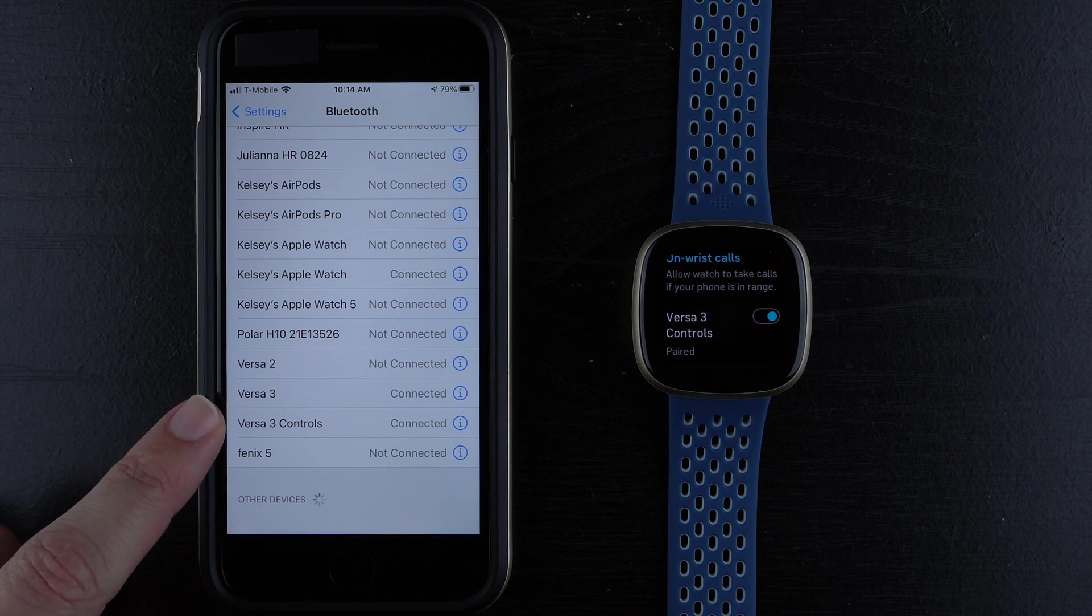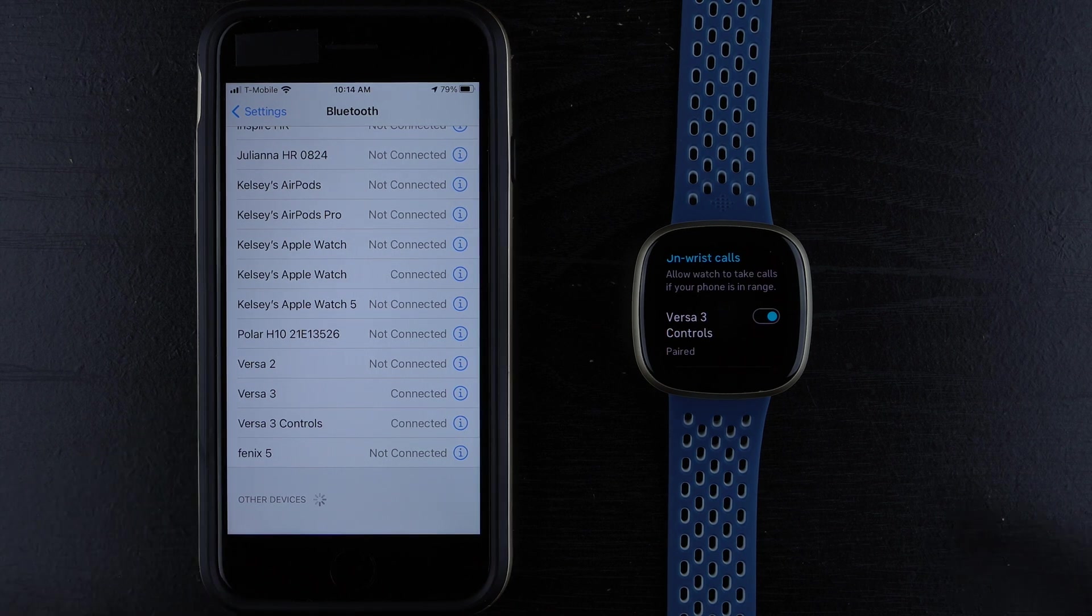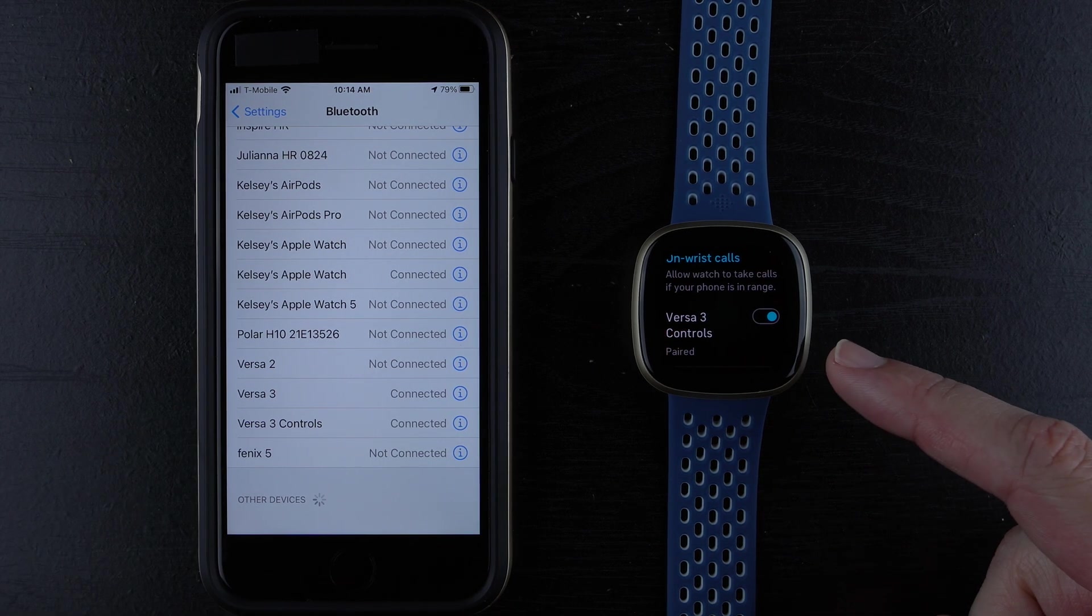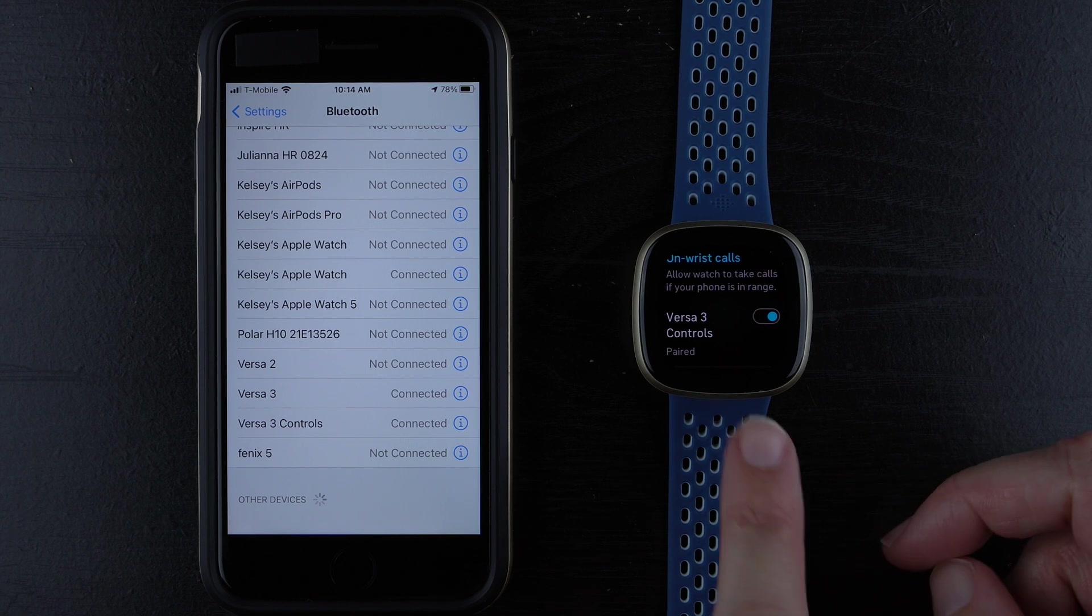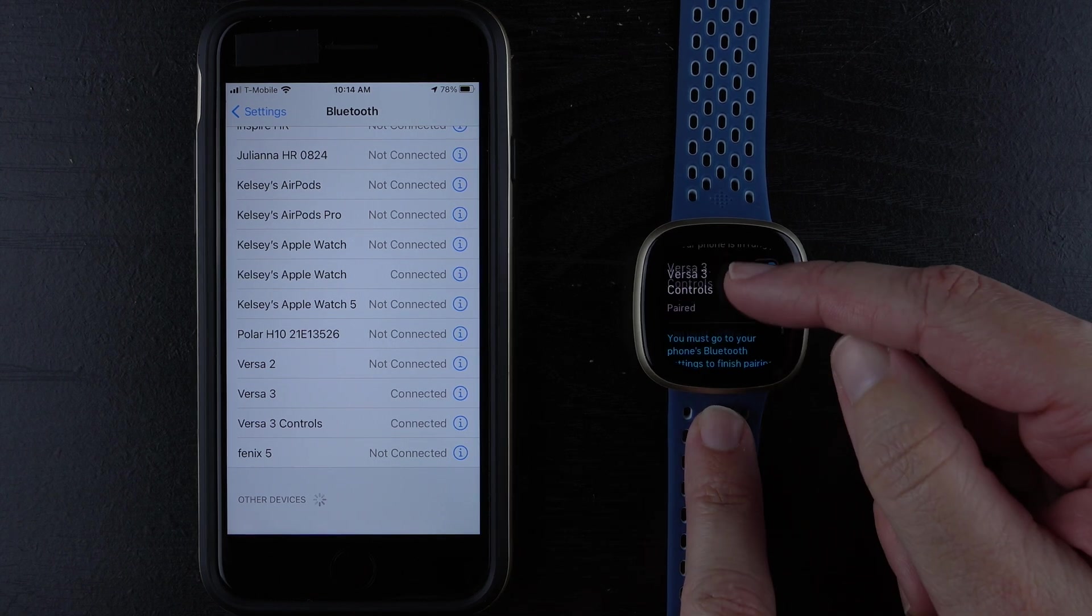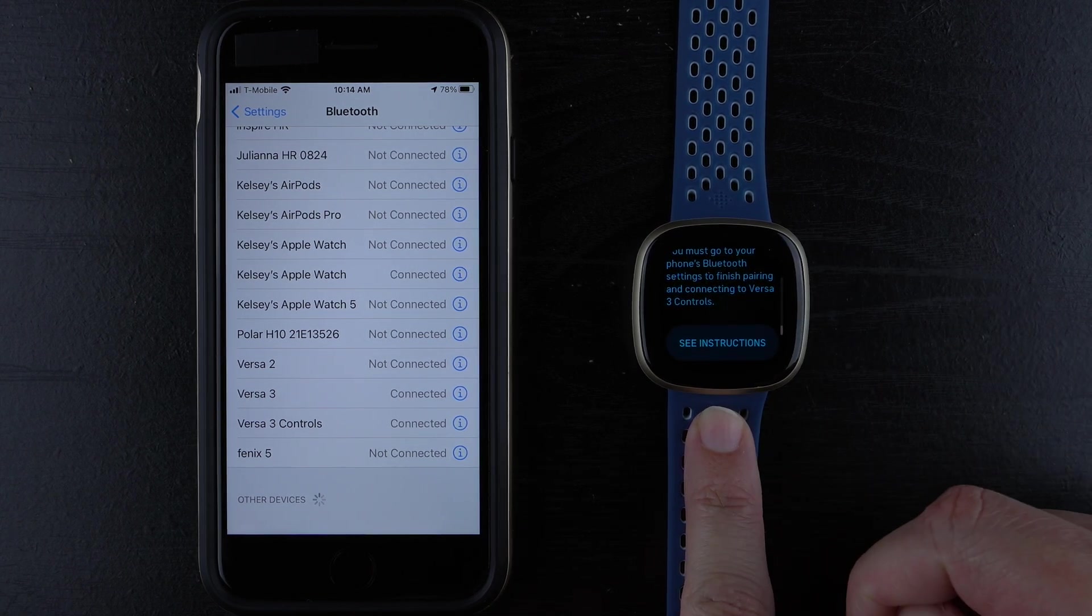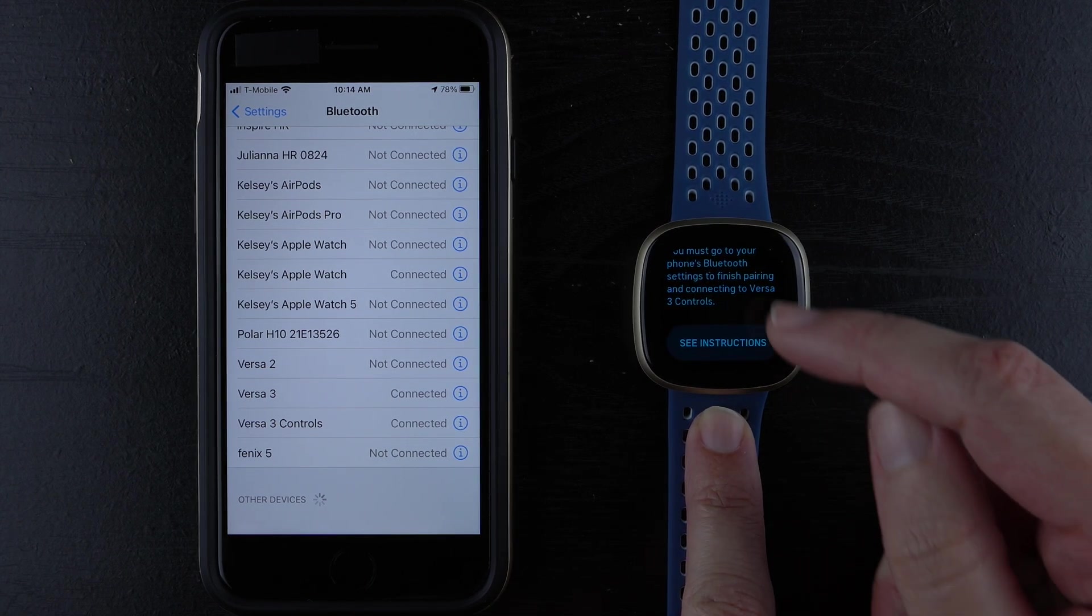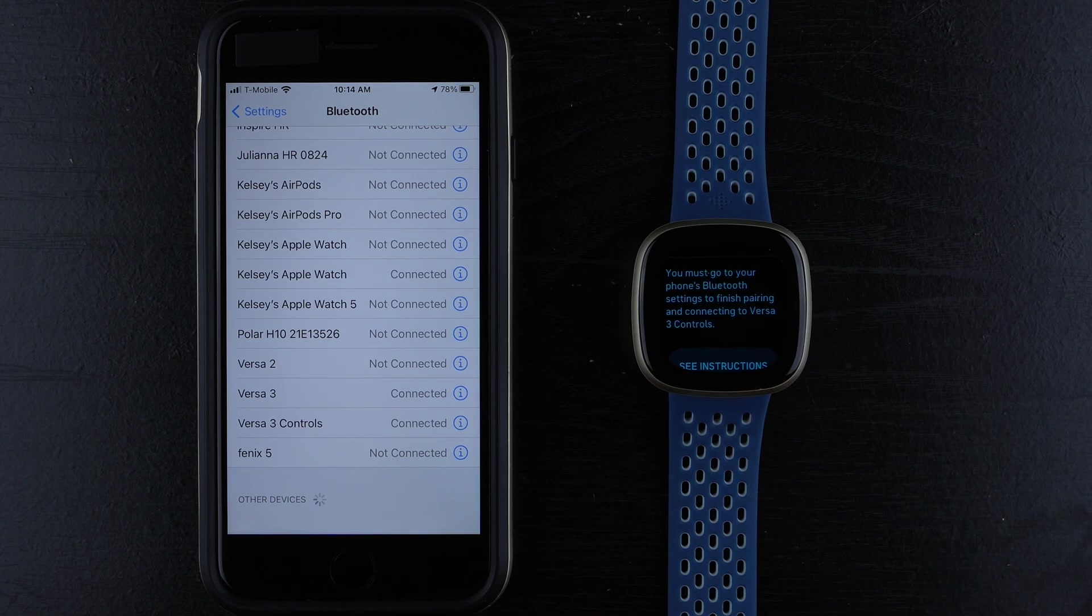We do have Versa 3 controls connected. And on the watch it does say Versa 3 controls paired. I'm just going to see if there's anything under here. Nope.